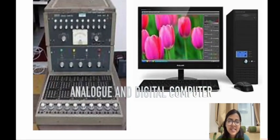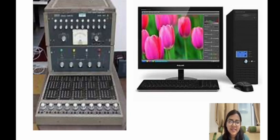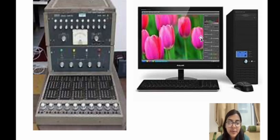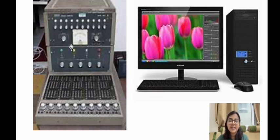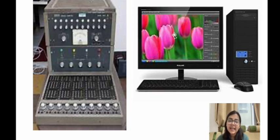Hello everyone, welcome to our new session. By seeing this picture, what did you think? What is our today's topic? What are these? Are you able to guess, students? Yes, these are computers. For what purpose are we using this kind of computer? It is actually used in scientific and industrial applications. So in today's class, we are discussing about the different types of computer, that is analog and digital.